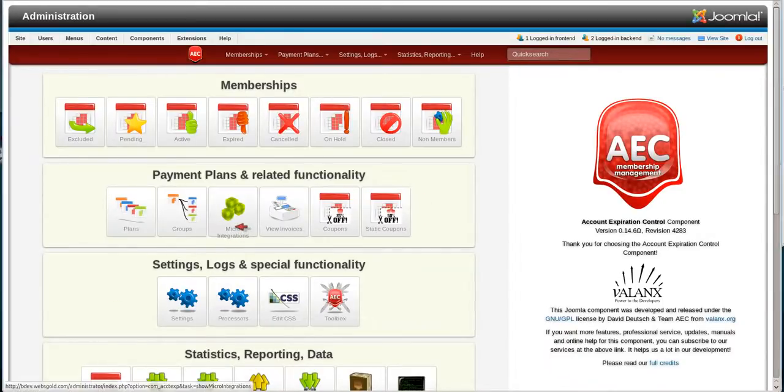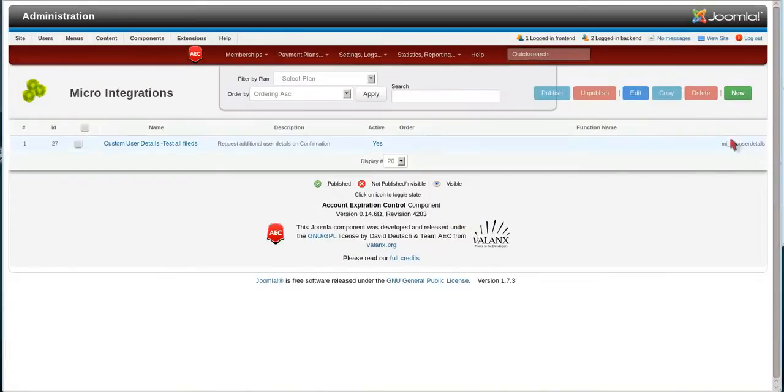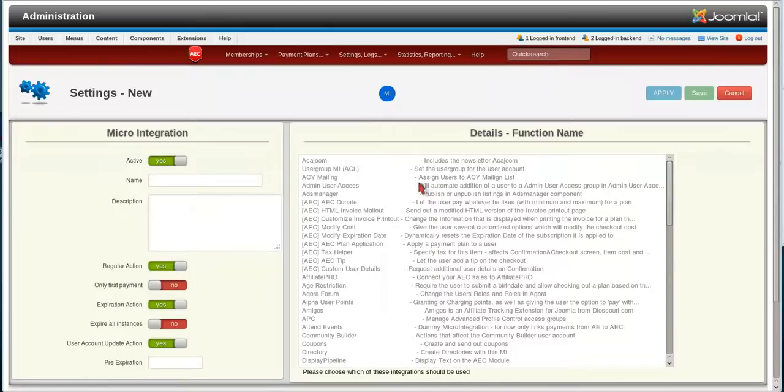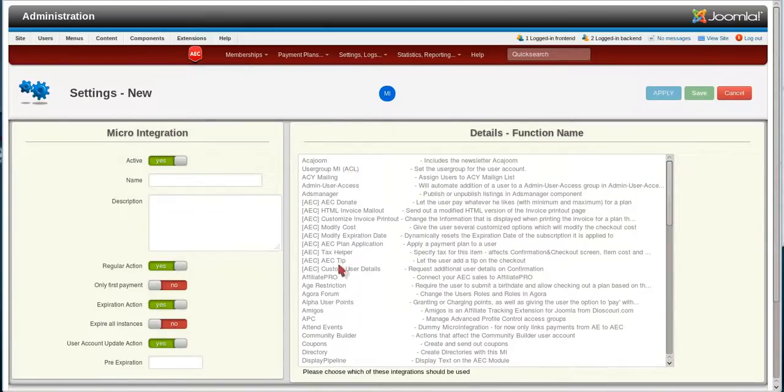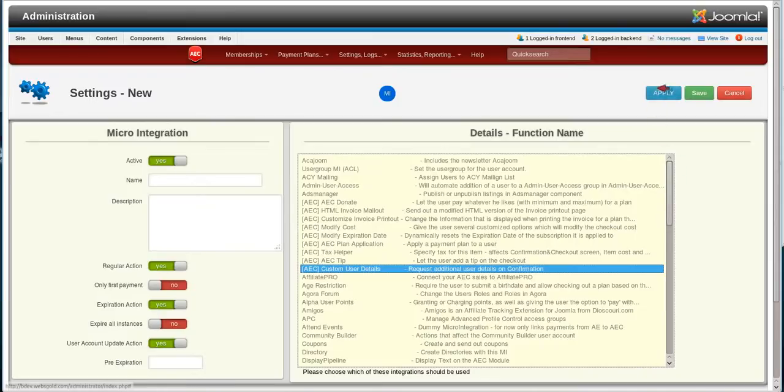We'll click on Micro Integrations. And once we get to that screen, we're going to hit New. And then what we're going to do here is we're going to come down and highlight Custom User Details. Hit Apply.